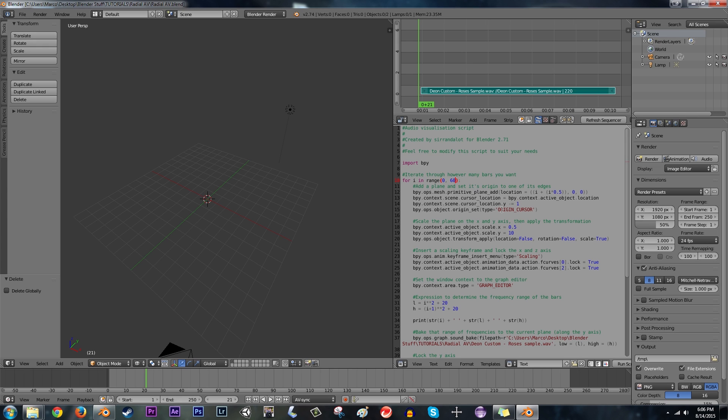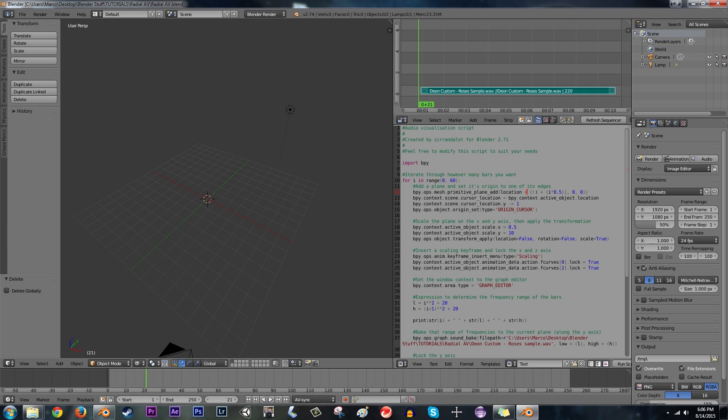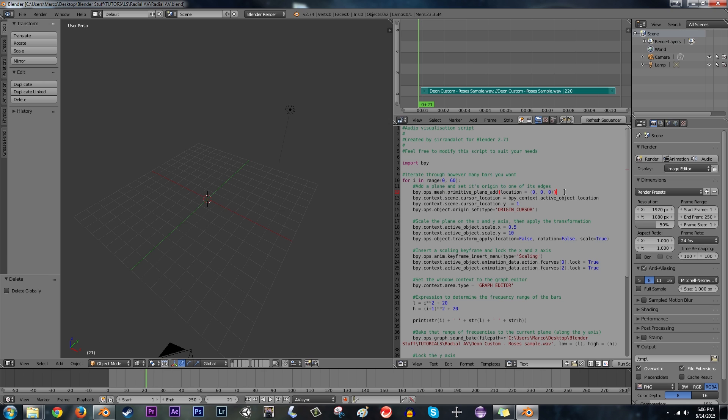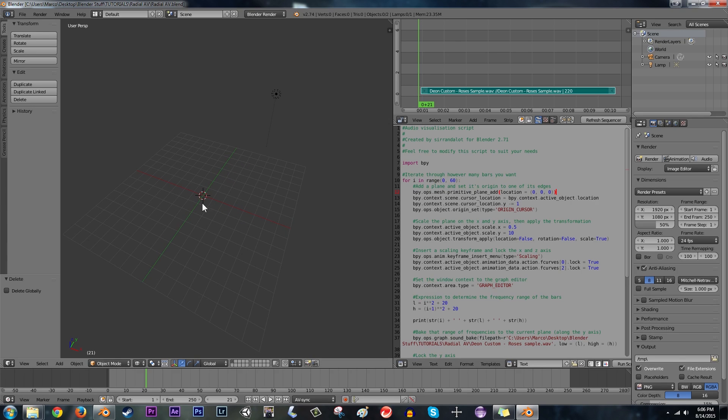One other thing that we're going to want to do before we start running the actual script is change the location at which the bars are put in. So instead of this number here, which is determined by the iteration of this for loop, I'm going to, instead of that, just make it zero, zero, zero. And in that case, every one of these bars are going to be spawned at the center point, zero, zero, zero.